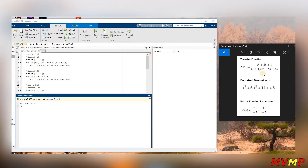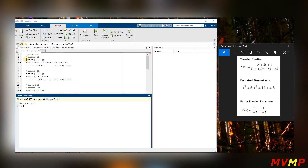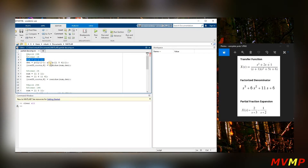We're going to learn how to do partial fraction expansion or decomposition using MATLAB. Here's the transfer function we're given — as you can see, the numerator coefficients are one, two, and one. Down here we have a root of negative one, and also a polynomial which can be factored to get the remaining roots. What we are going to do is first write out the numerator and denominator.